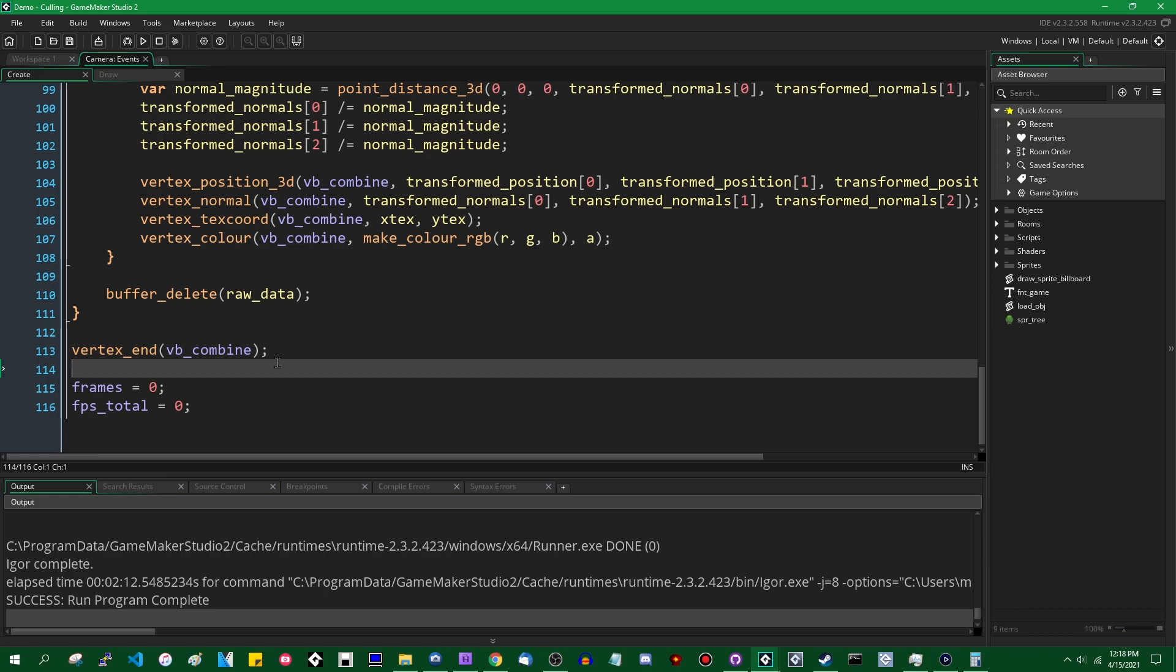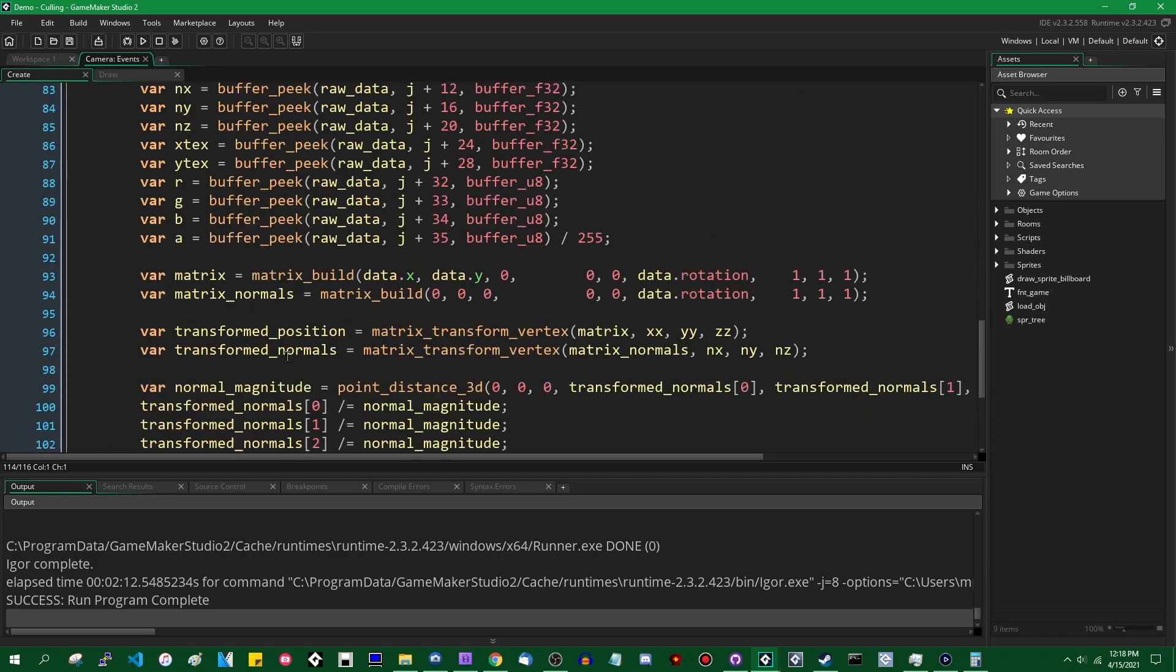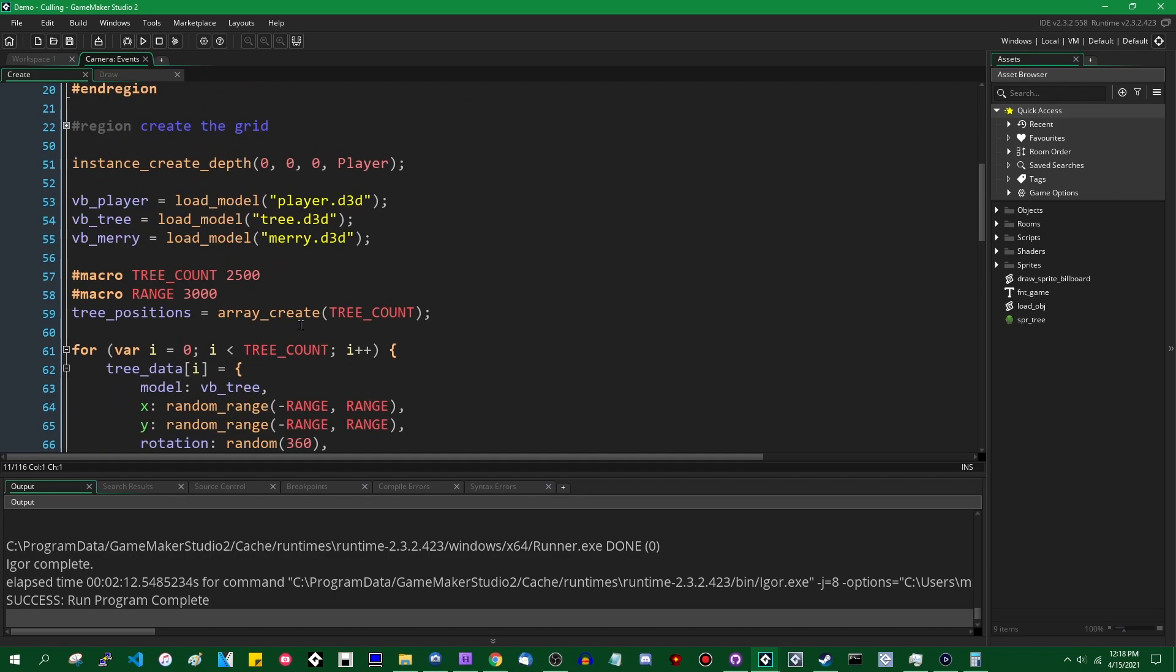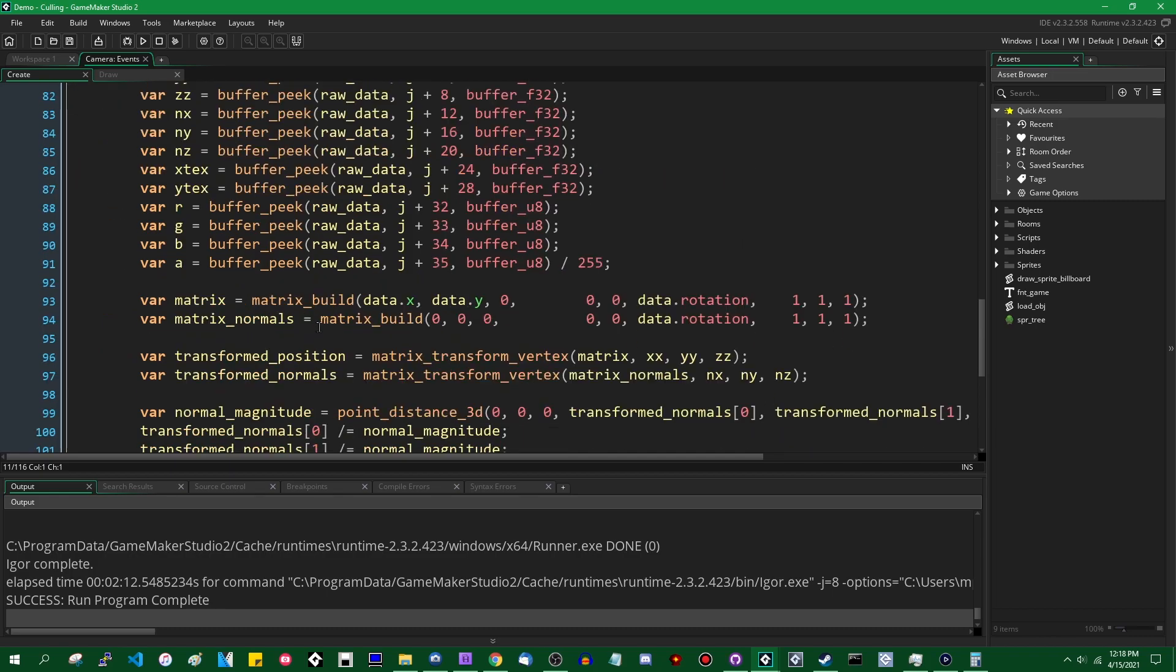Given that we do not have backface culling turned on, the computer will automatically try to draw both sides of the triangle. That means if you have a single triangle and you look at that triangle, you'll be able to see it both from the front facing direction as well as from the back facing direction. Whereas if you have backface culling turned on, you would only be able to see that triangle from the back facing direction, hence the name, backface culling.